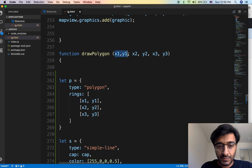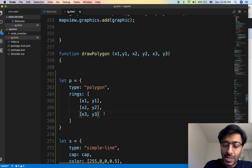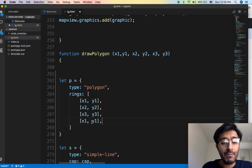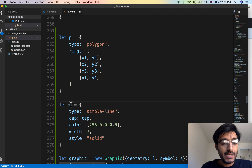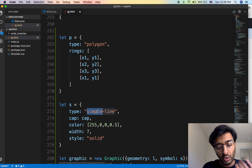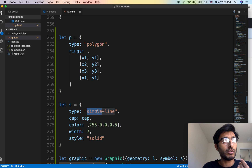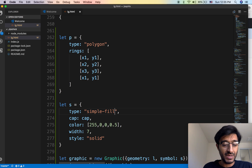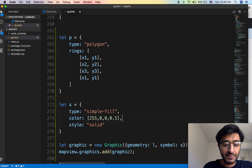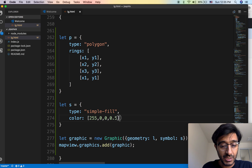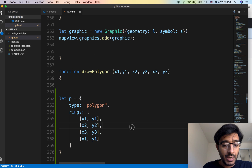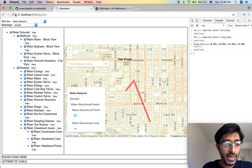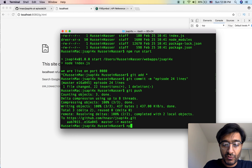Everything is the same except for the rings: first point, second point, third point, and you always have to add the first point back to close up the polygon. For the symbol, it's not called 'simple marker' like for points, or 'simple line' like for lines — for the polygon it's called 'simple fill' because you fill it with stuff. Let's look up more details as we go through this video.